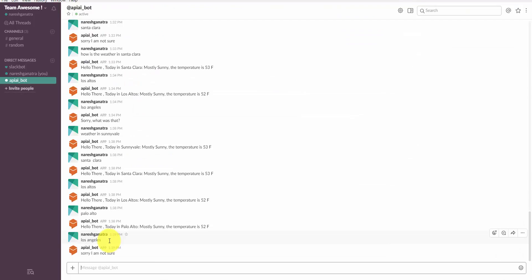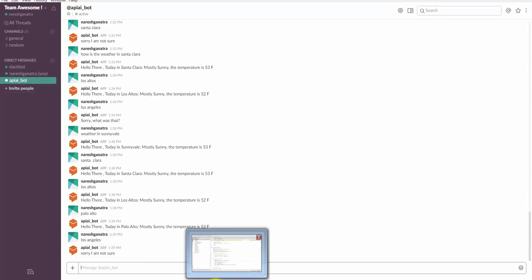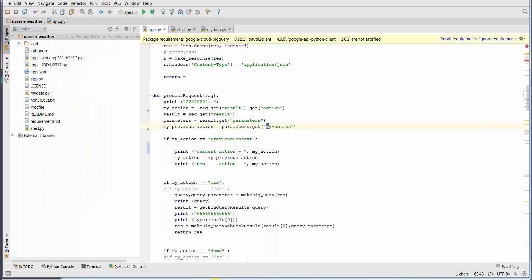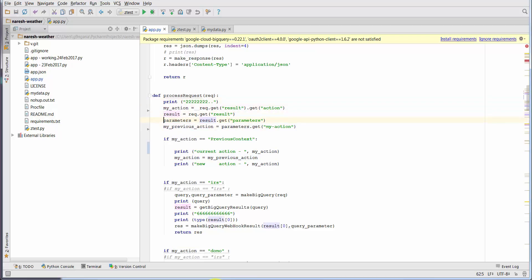One other point to keep in mind for this particular example: just creating those two intents and context would not work. You would have to do a little bit of work, very little work, in the Python code. See how I'm getting my_action and parameters and all that stuff here.